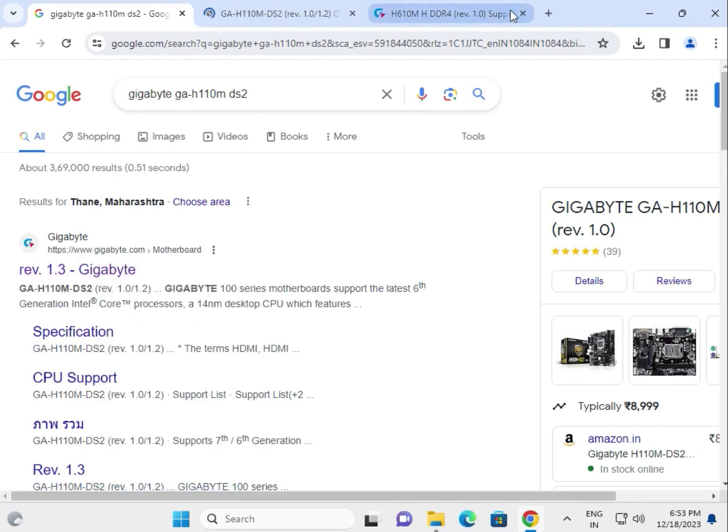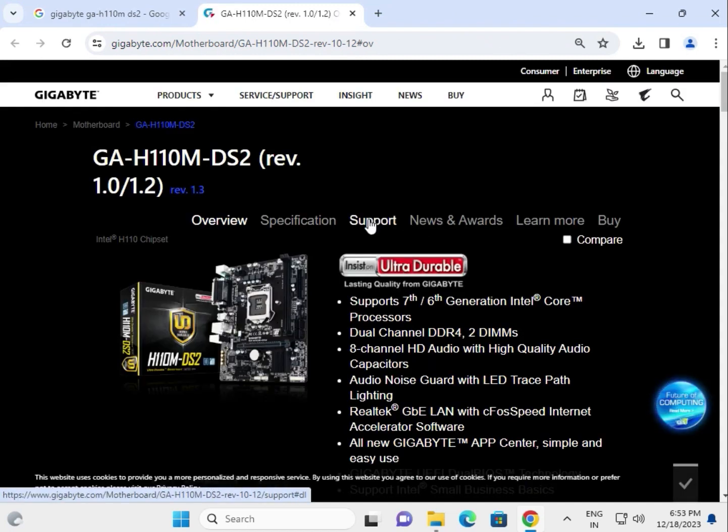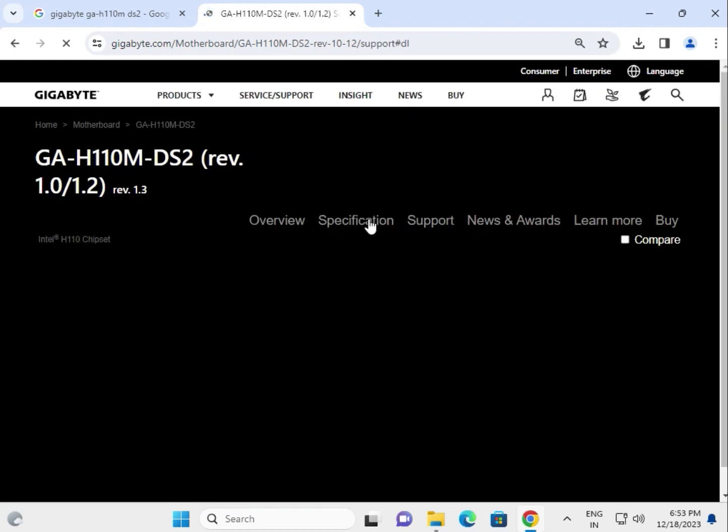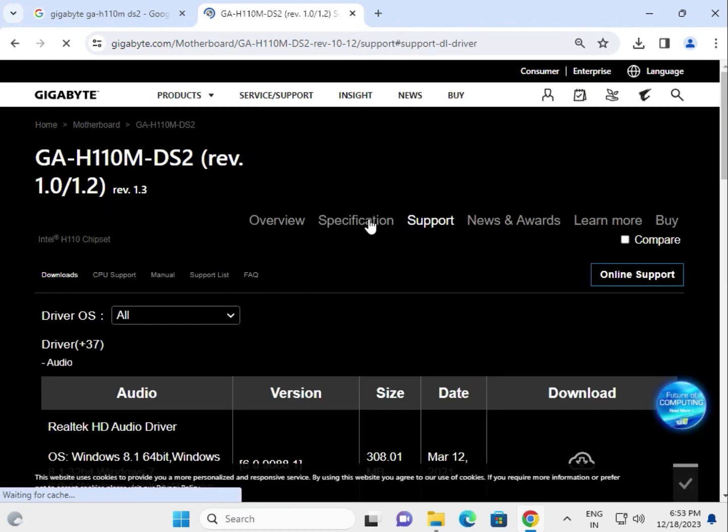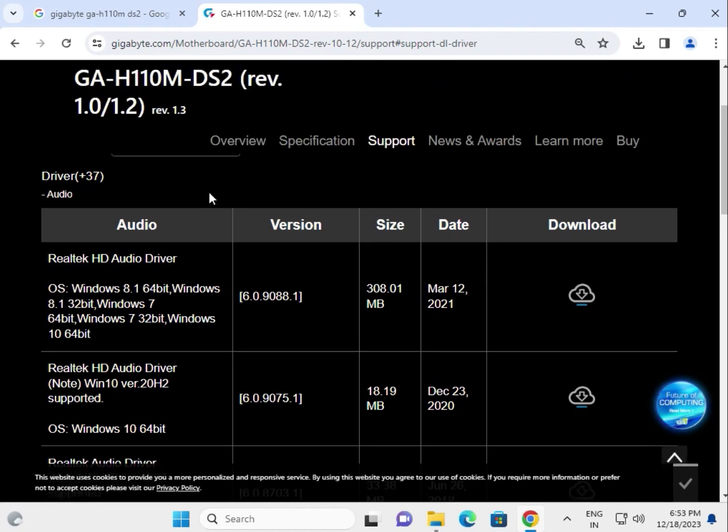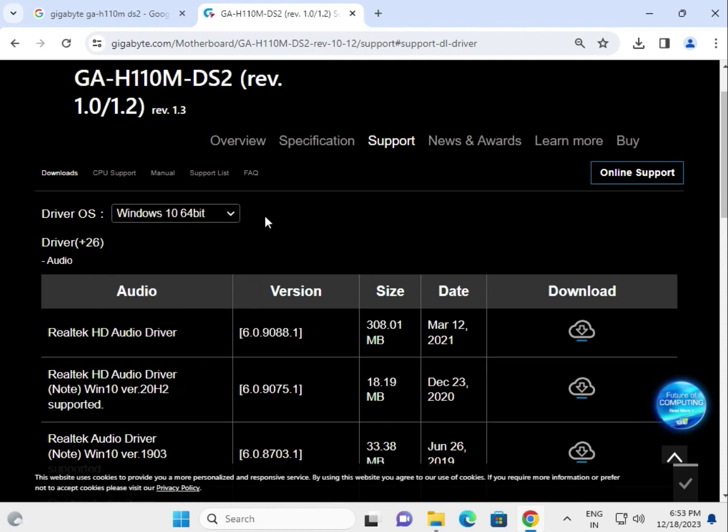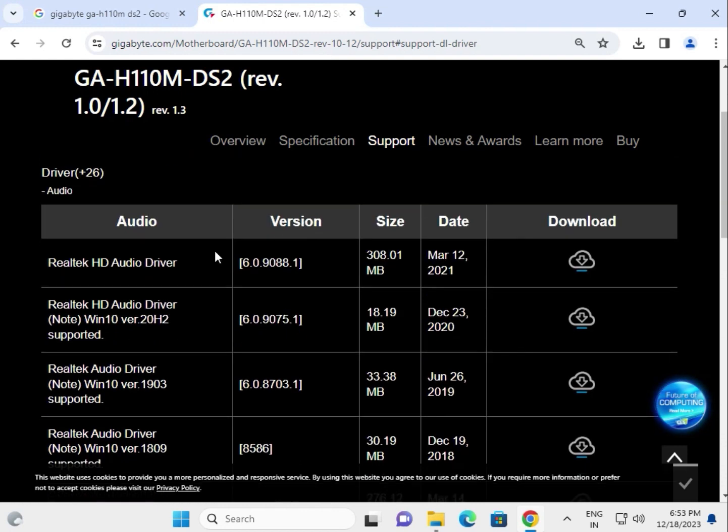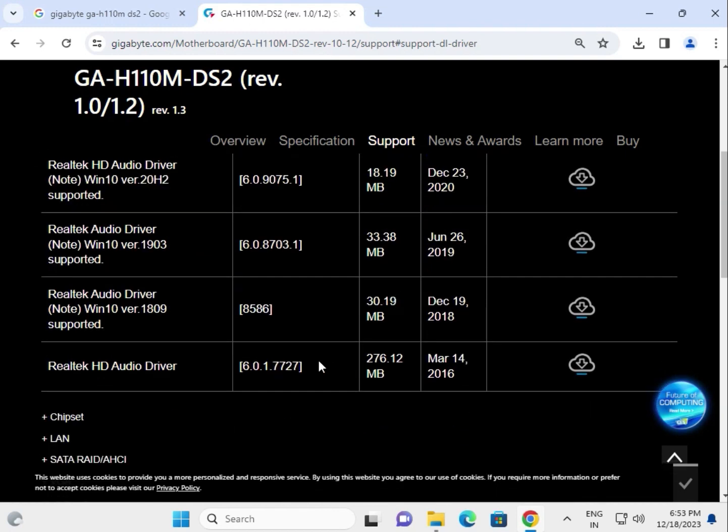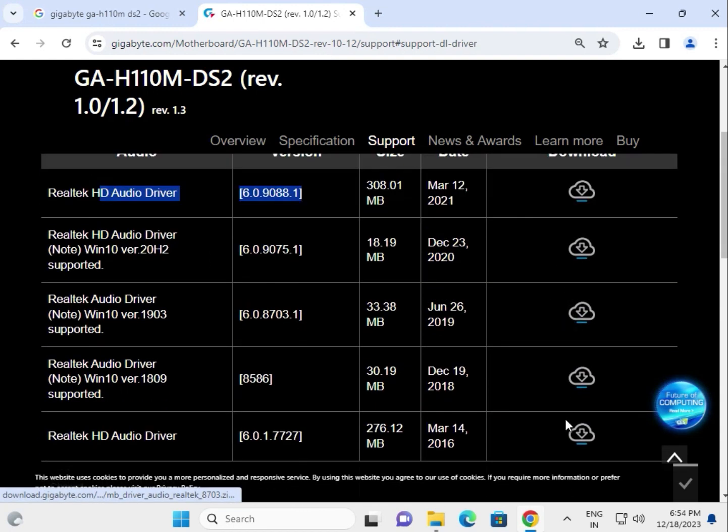Click on Support and select your operating system. You'll see the audio driver from Realtek. Click to download. I recommend you install the latest driver for all components.